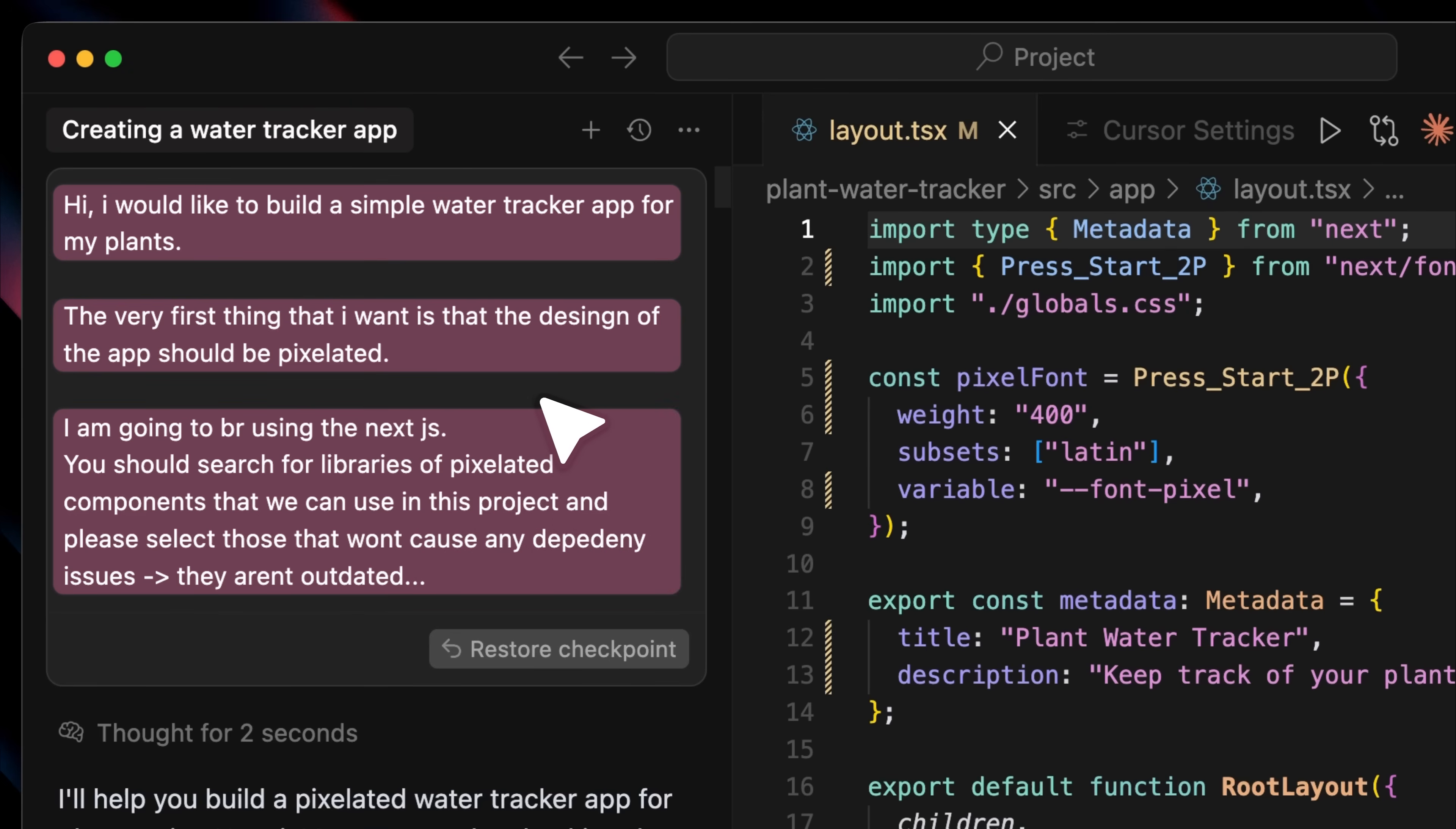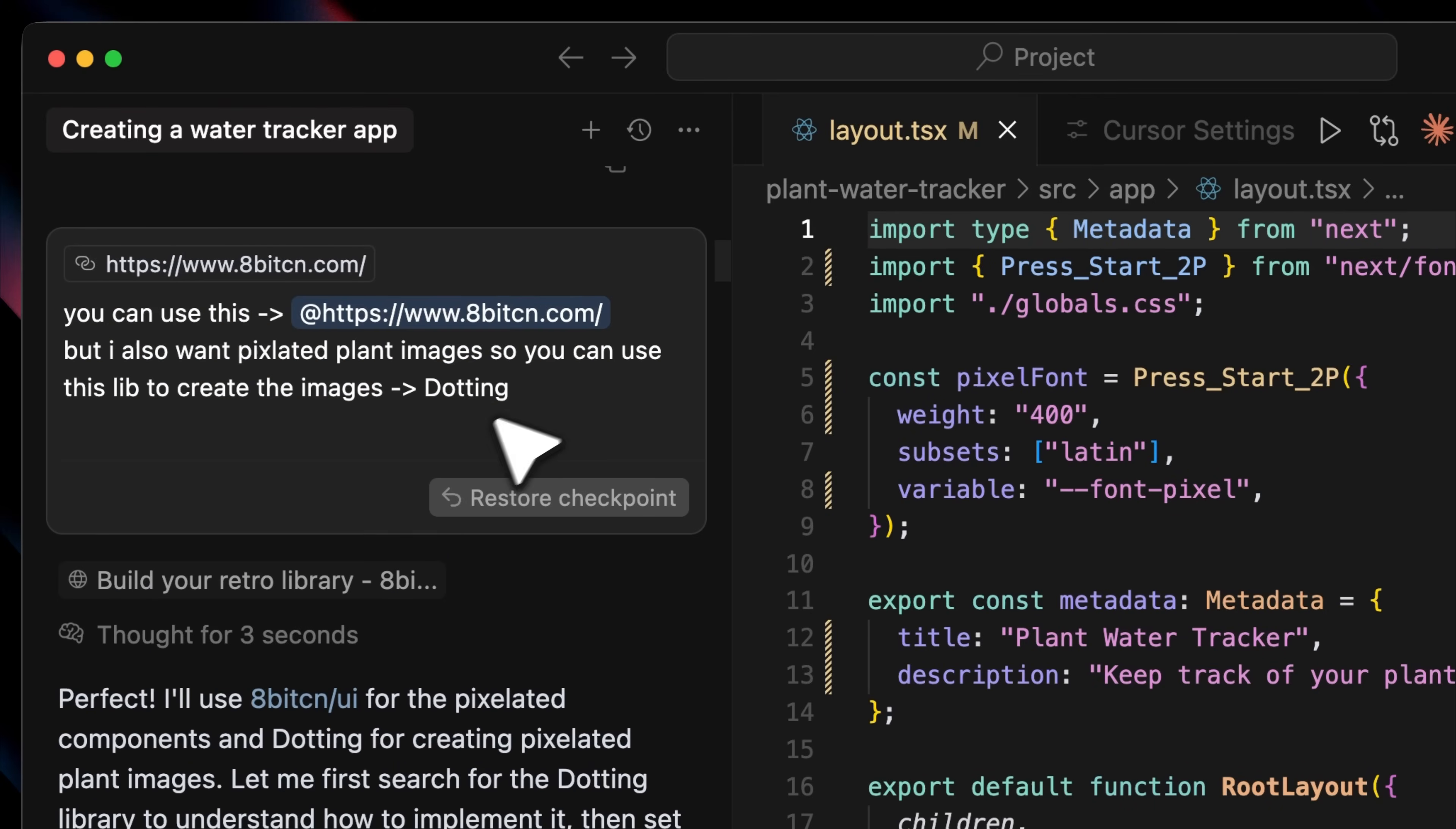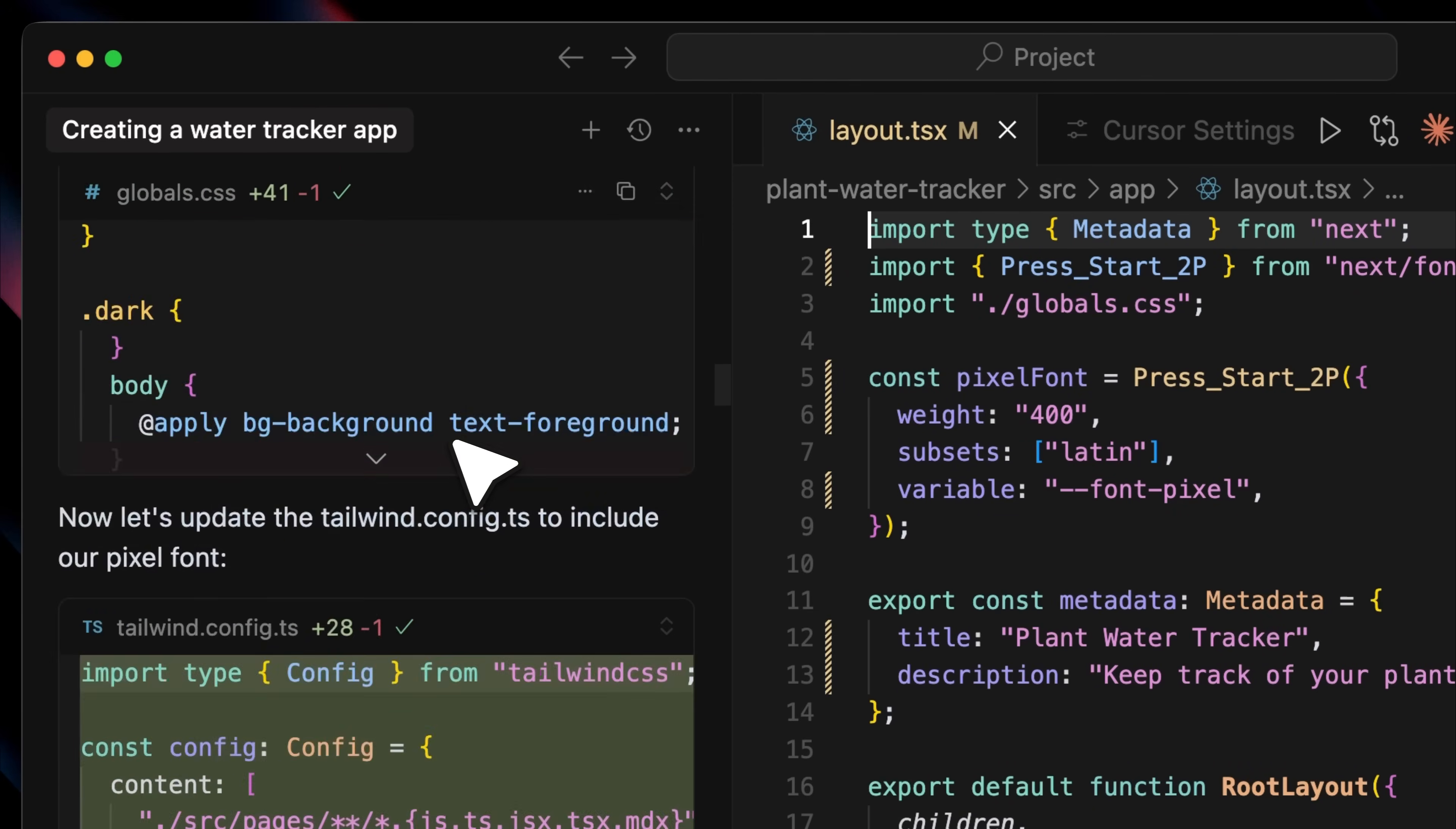and asked it to search for React libraries that could help create pixelated components. I also gave it a couple of additional requirements. So it went ahead and did its thing, found some libraries and gave me a response. I told it which specific library I wanted to use for generating the pixelated plant images, and Cursor built a small little app for me.